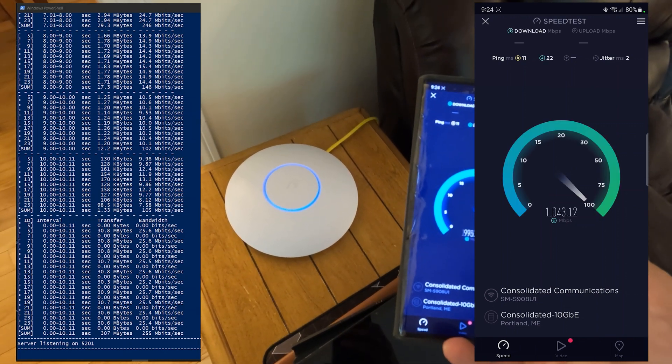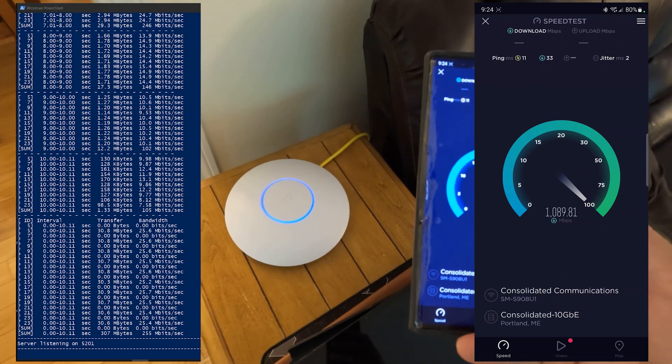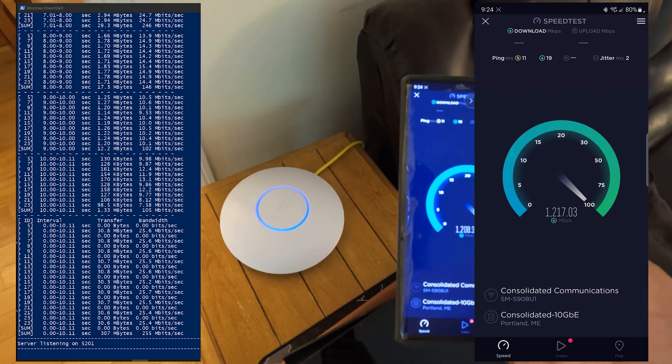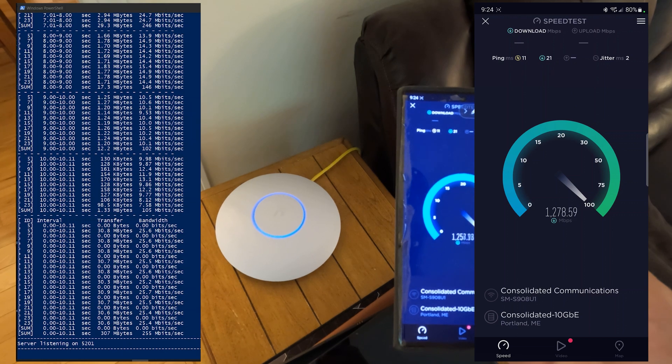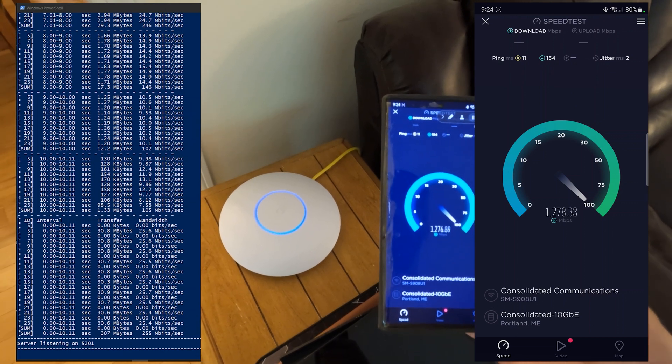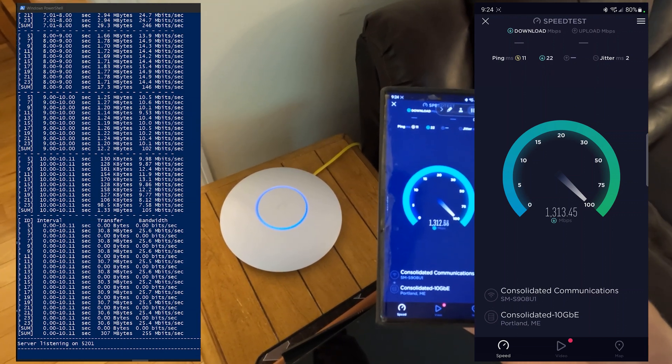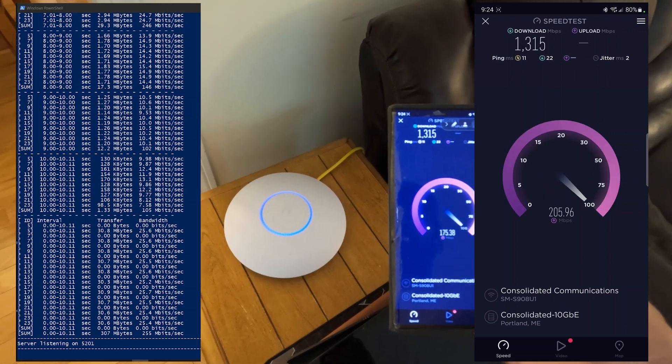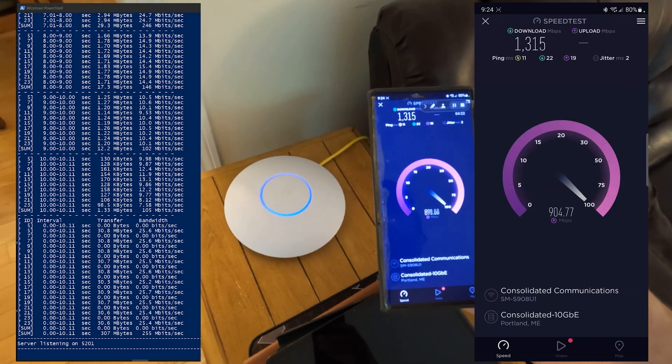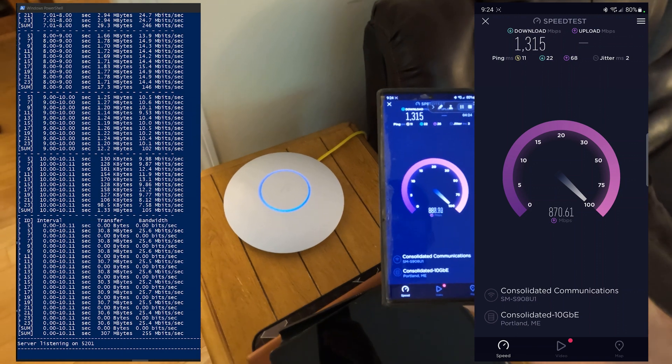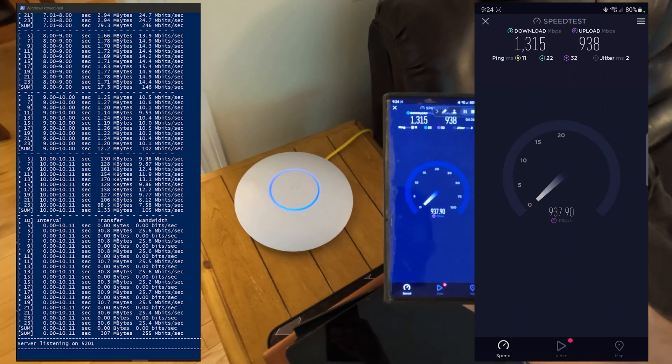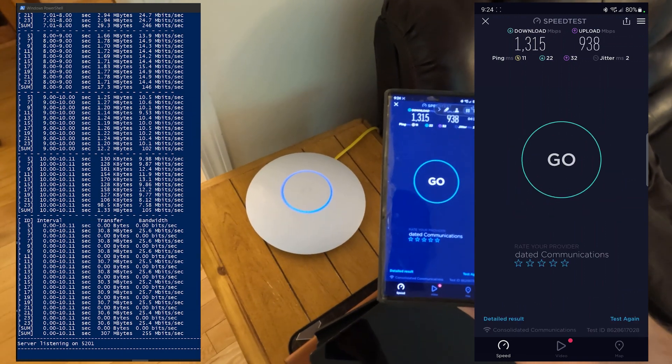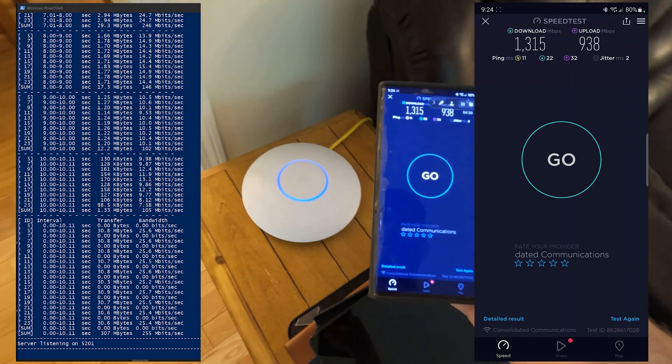So this is the 6E speed using speed test. I usually range between 1300 and almost 1500 and then the upload is usually between 900 and 1200.